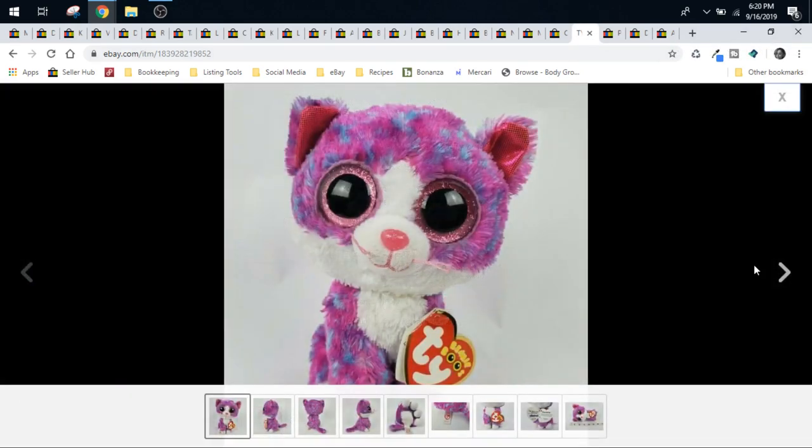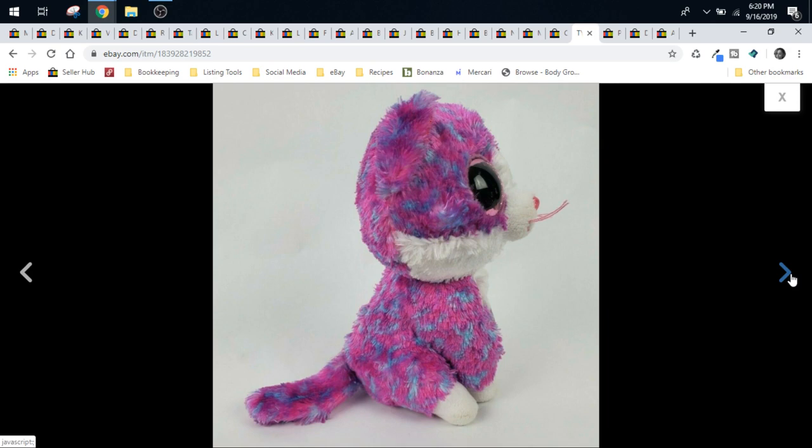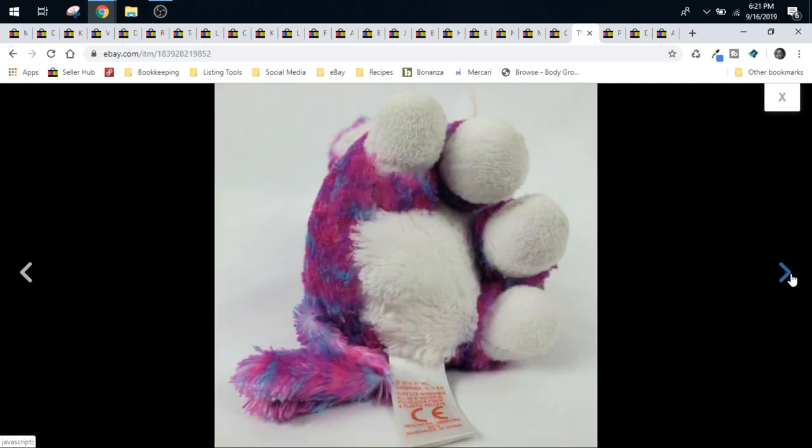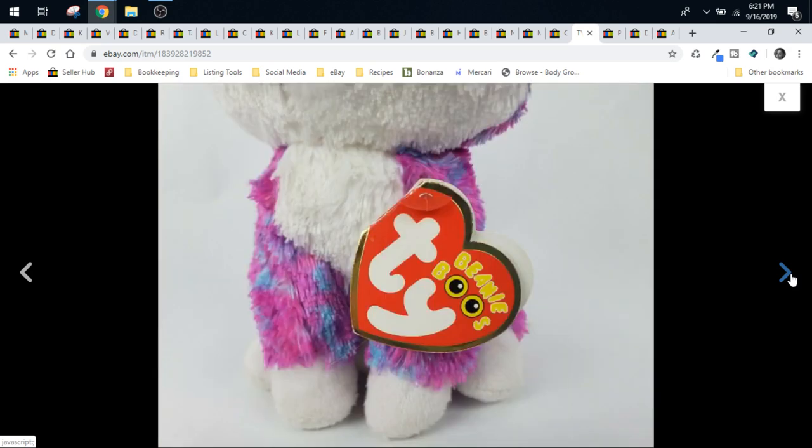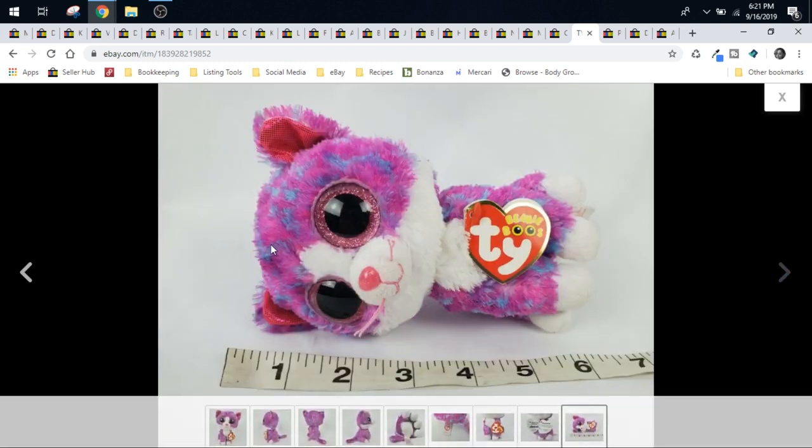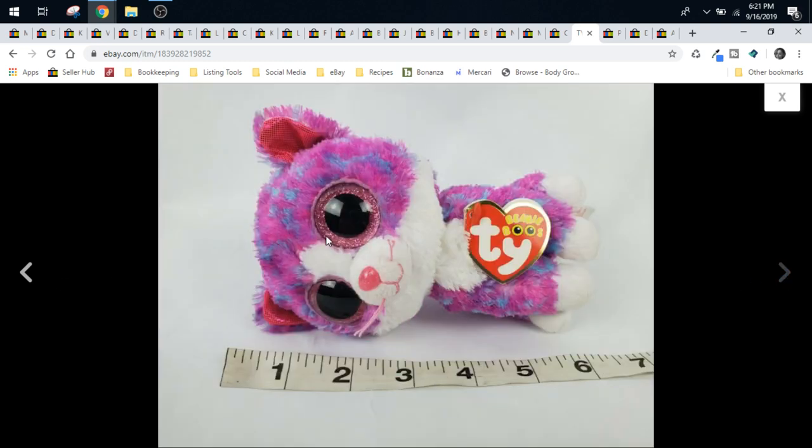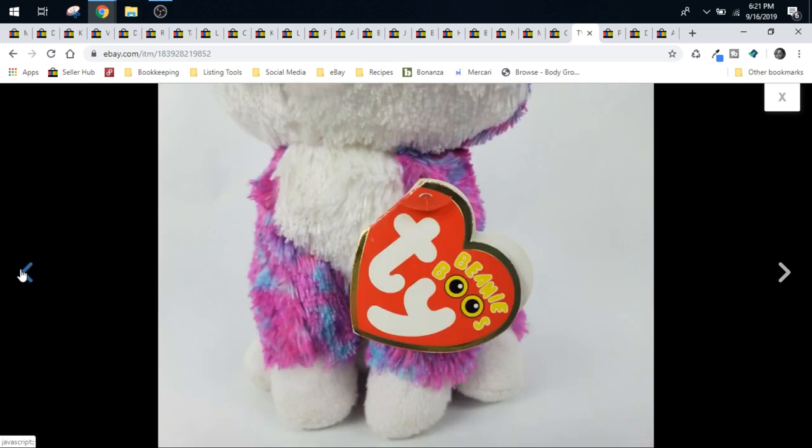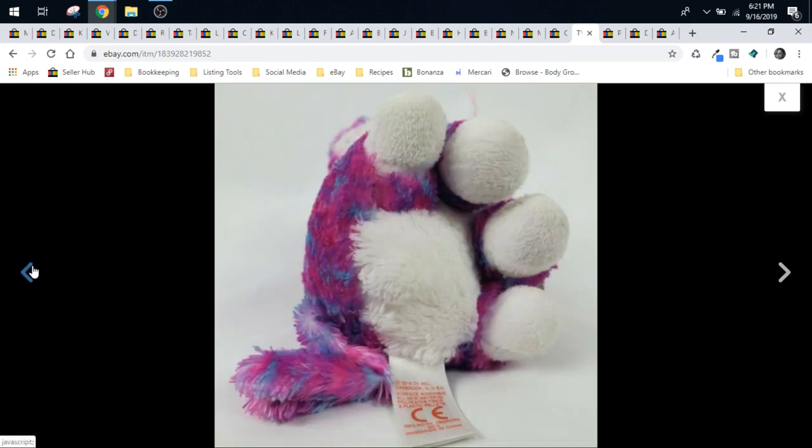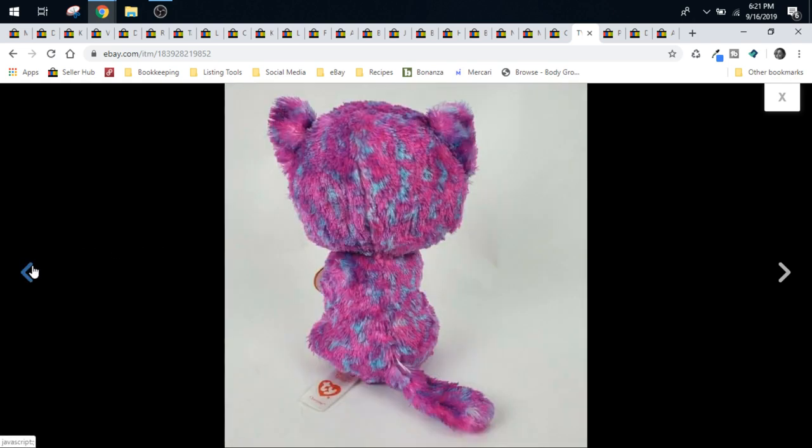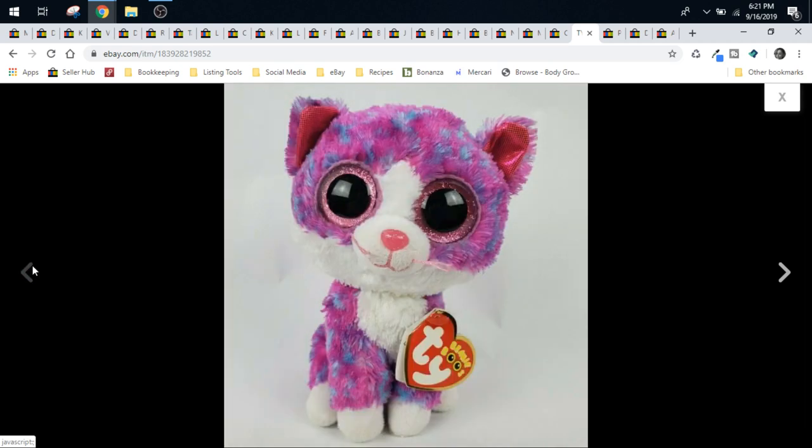Y'all know, I tell you that, yes, beanie babies are not that good to source. There are exceptions, though. The beanie boos are one of those exceptions. The glitter eyes especially make them more valuable. This one was a Claire's exclusive, which made her more valuable. She's Thai Silk, which made her more valuable. I just say, if you see beanie boos in the wild and they're like a quarter at a yard sale or 50 cents, pick them up.